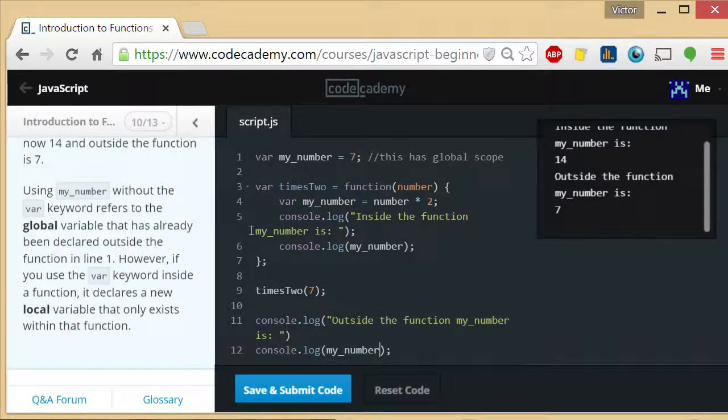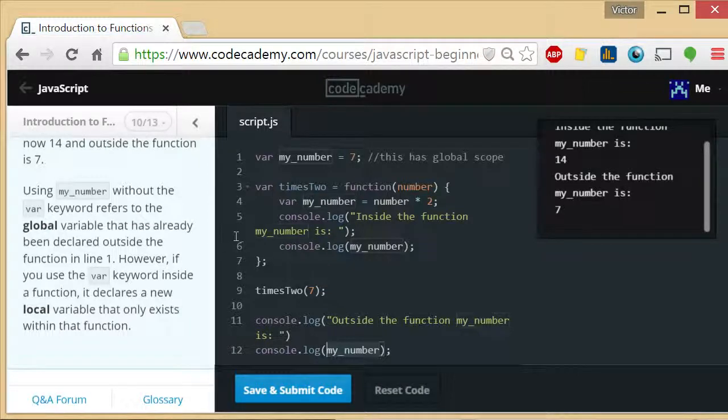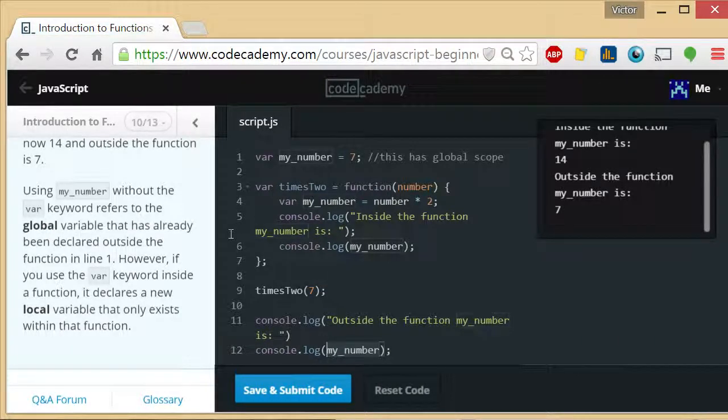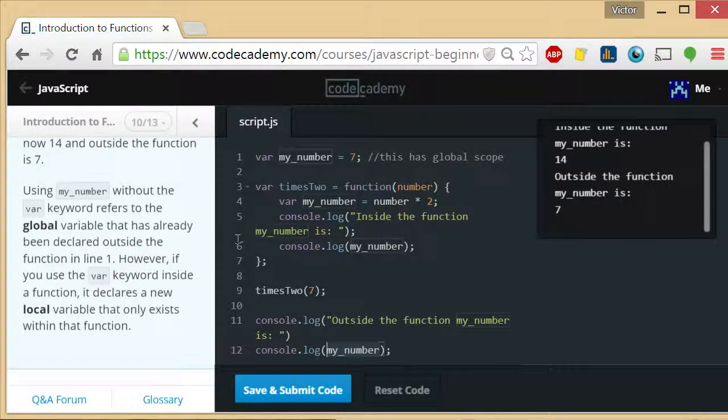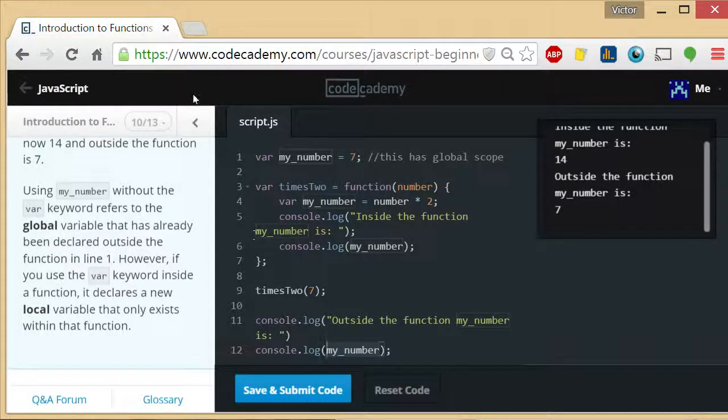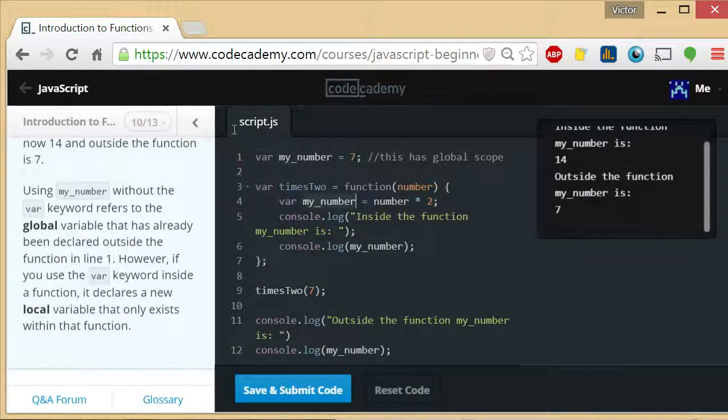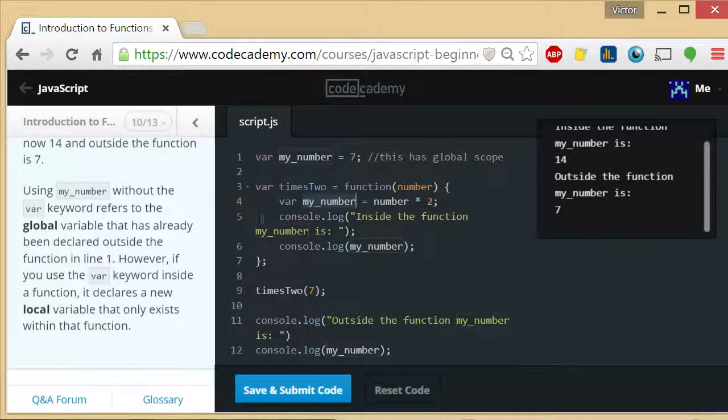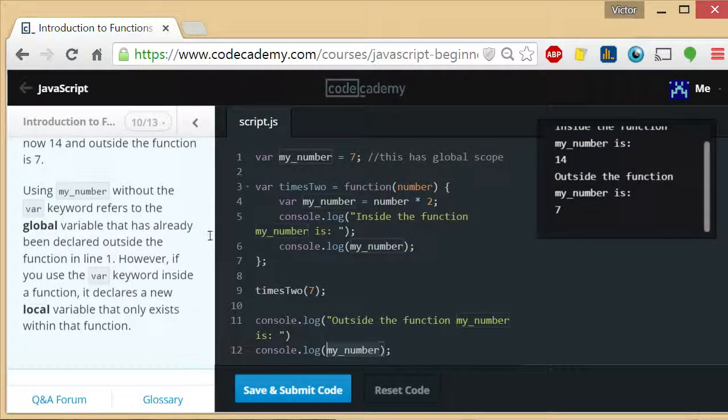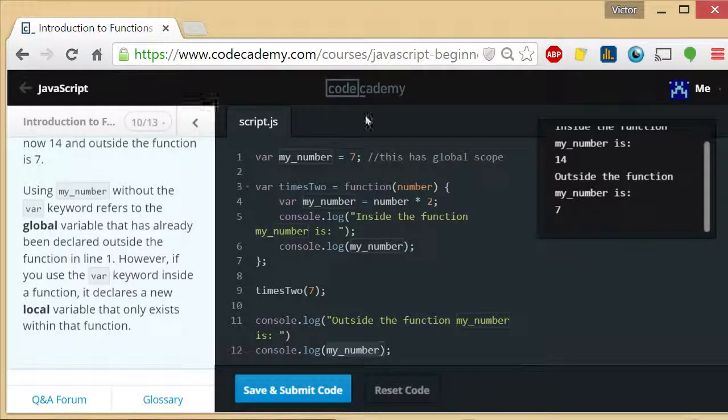This one, however, when it goes to pick the value of the variable, it only has one, the global one, because this local variable died as soon as the function exited. So in this case, console.log my_number is going to print the seven.